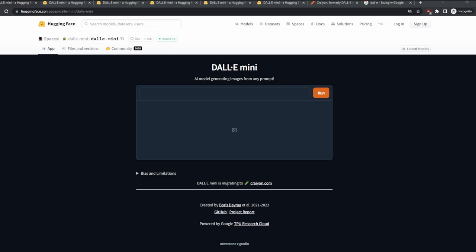And you can use it. You can write anything in this place and it will generate a totally new thing just for you, just from the text that you create. So how does it work? Well, if you really want to generate something, you just write something in here.